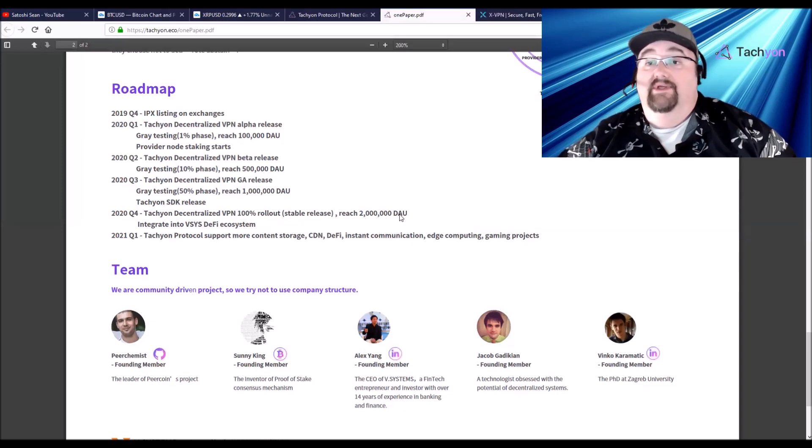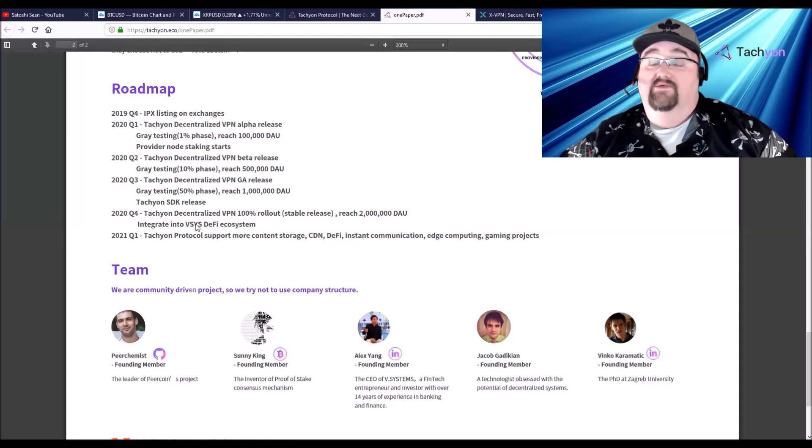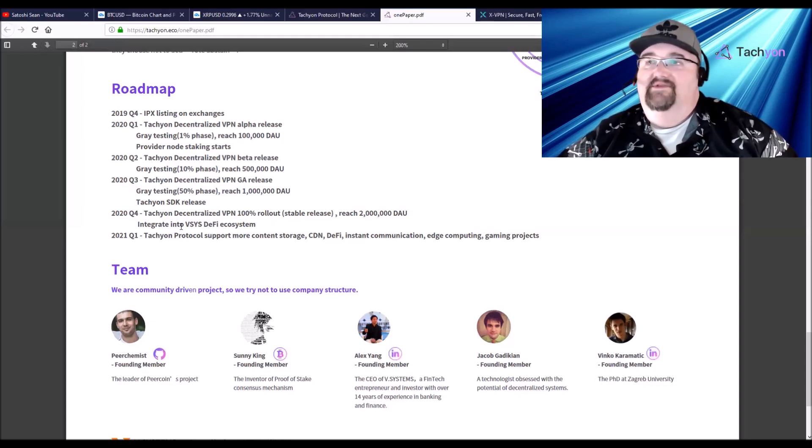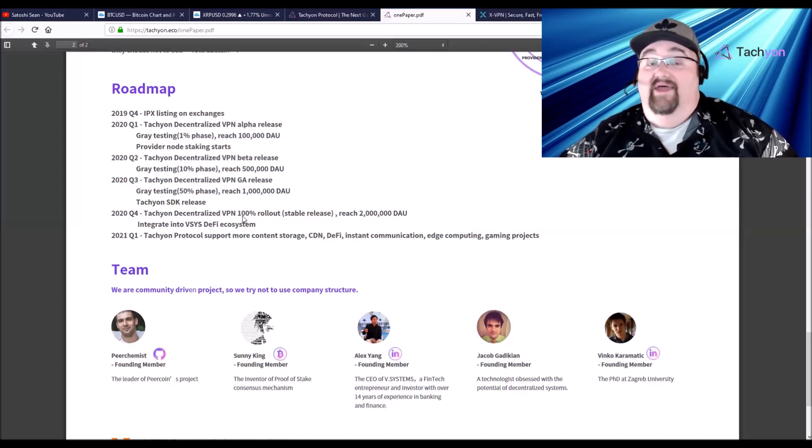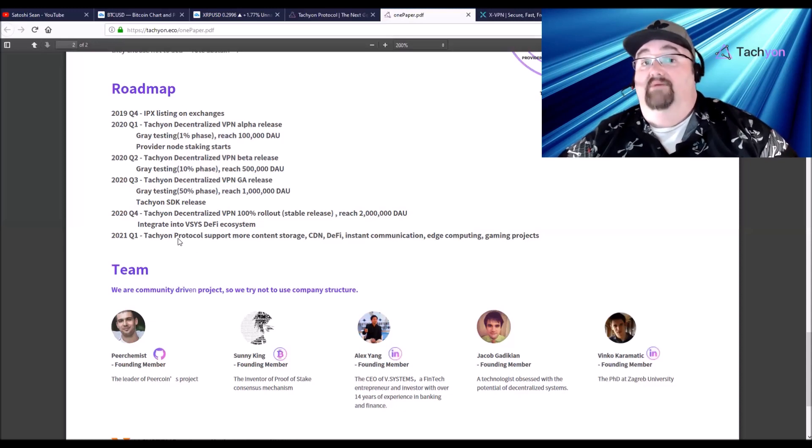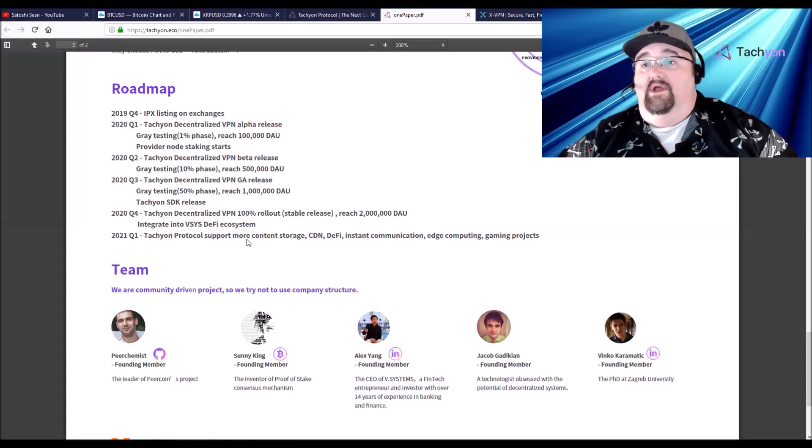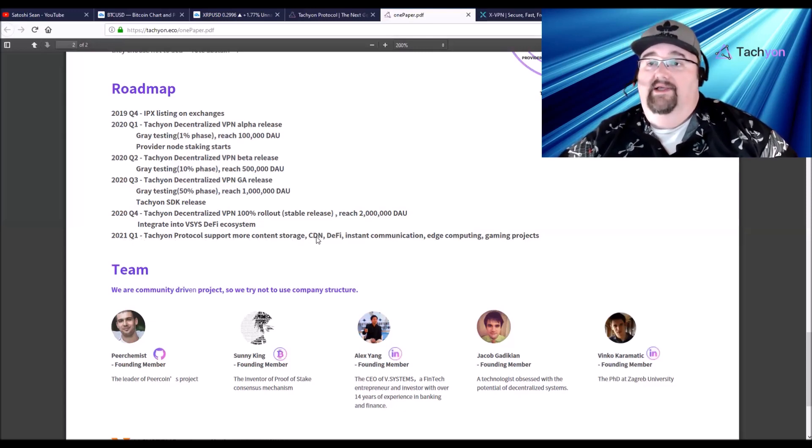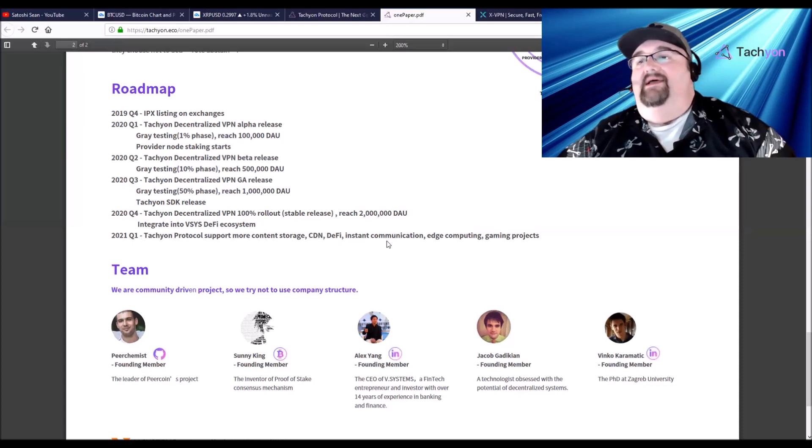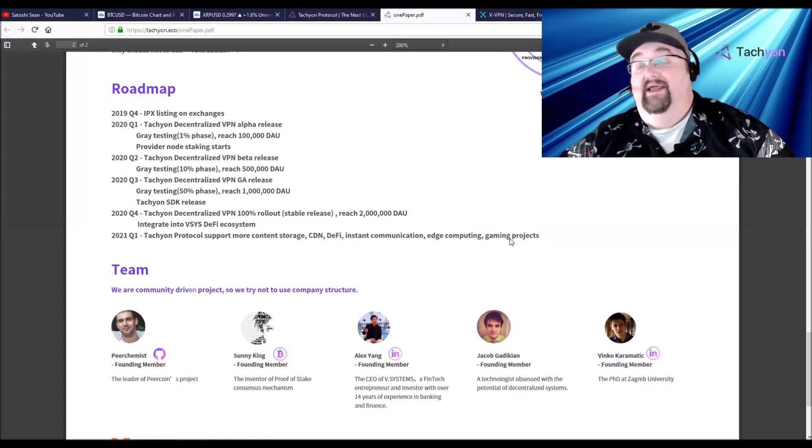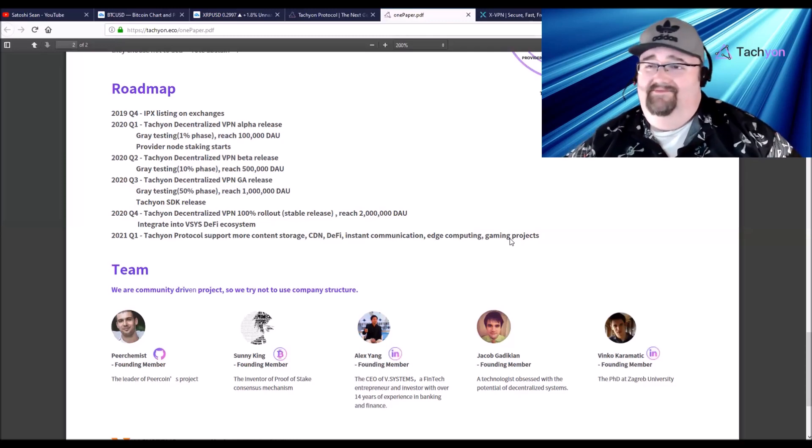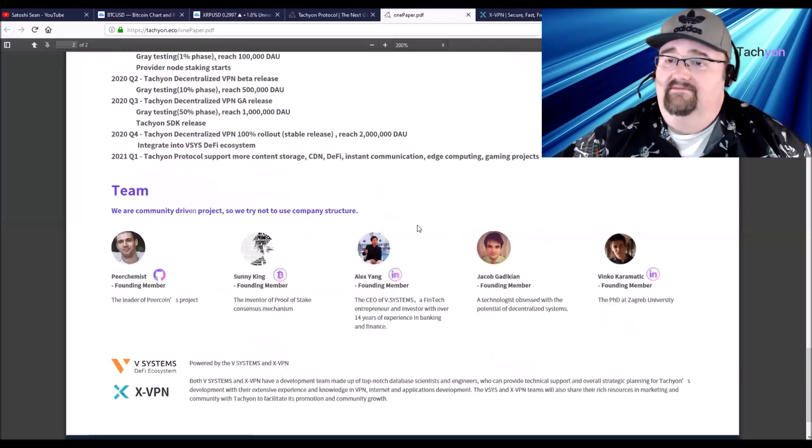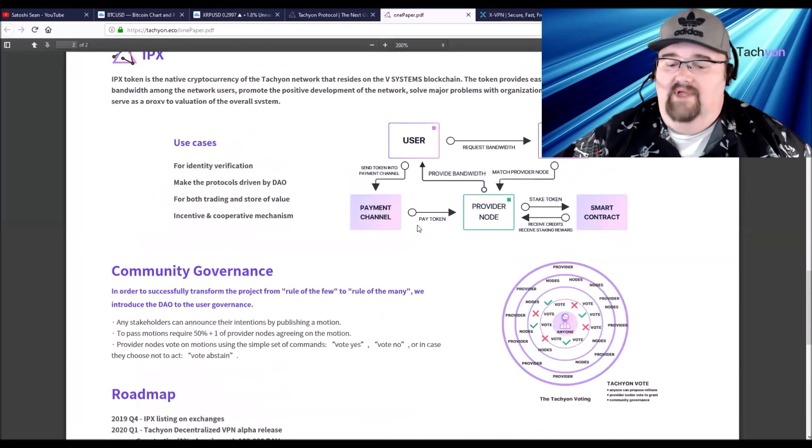Then Q4, still before the end of the year, they're going to do the Tachyon decentralized VPN 100% rollout with a stable release after all the testing. They want to reach 2 million daily active users and integrate into the VSYS, which is the token for V Systems, their DeFi ecosystem. All that's coming in one year. Then 2021, Tachyon protocol support more content storage and content delivery networks, DeFi, instant communication, edge computing, and gaming.